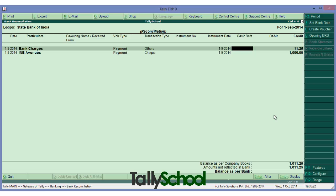You can clearly see the reconciliation screen in front of you. It shows bank charges, instrument date, and bank date. The instrument date is the date you entered in your accounts, and the bank date is the date recorded in the bank statement. For bank charges, the instrument date is the same as the bank date because bank charges are deducted at a time with no cause for difference.